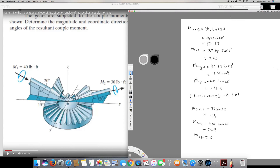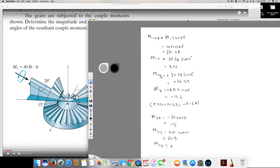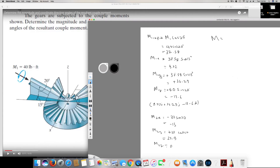Now I can add both vectors together to find the resultant moment. Adding the i components: 9.72 minus 15 equals minus 5.28i. Adding the j components: 36.29 plus 25.9 equals 62.19j. The k component remains negative 13.6k. So the resultant moment is −5.28i + 62.19j − 13.6k.